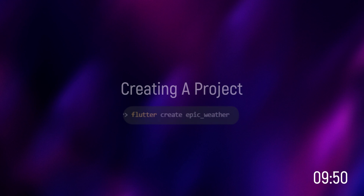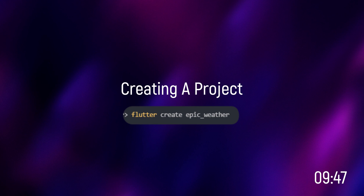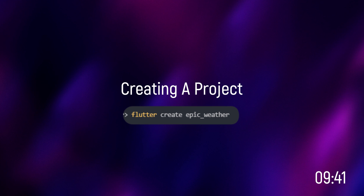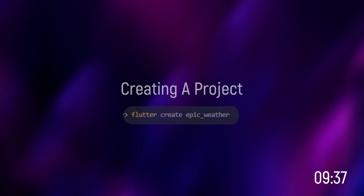Let's begin with creating a Flutter project. First, you need to type this command which is 'flutter create' and your project name. In my case, it's 'epic weather'. It will take some time, and after this, let's install the dependencies.